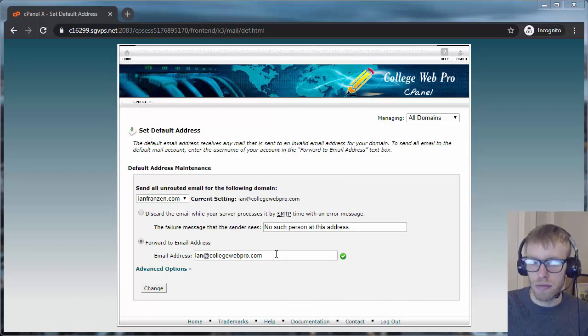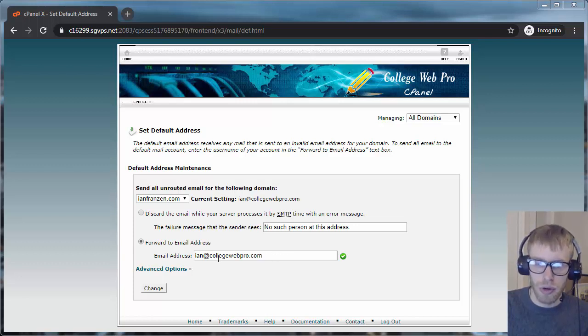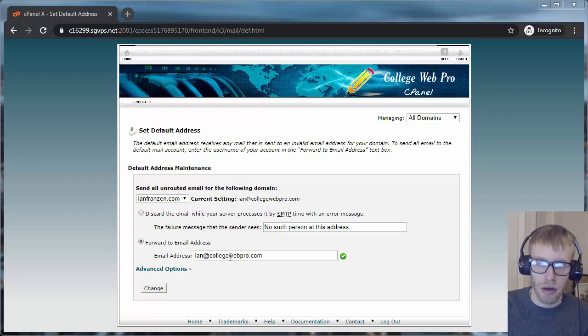This is a great way if you want to have full control over that domain name. Anything forwarded at thatdomainname.com will get passed right along to you.